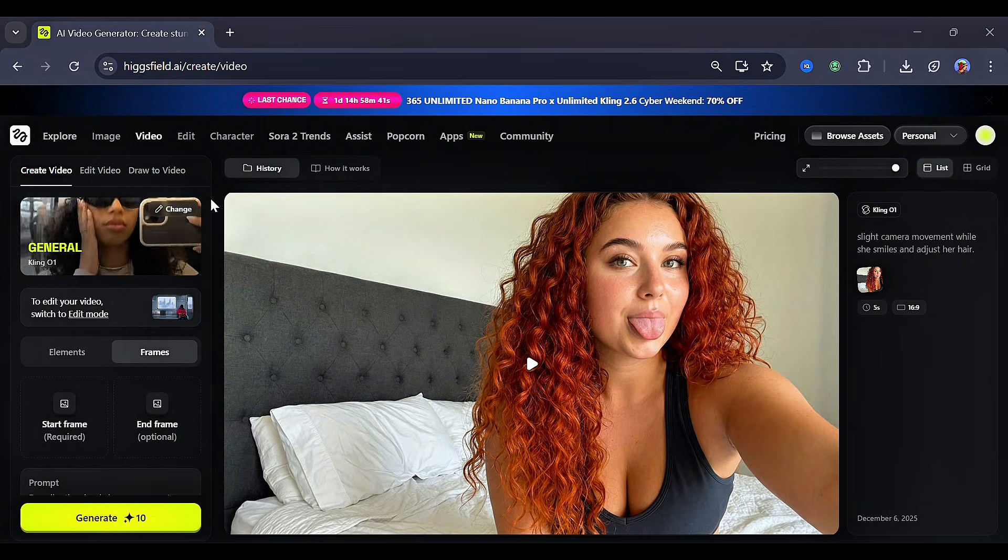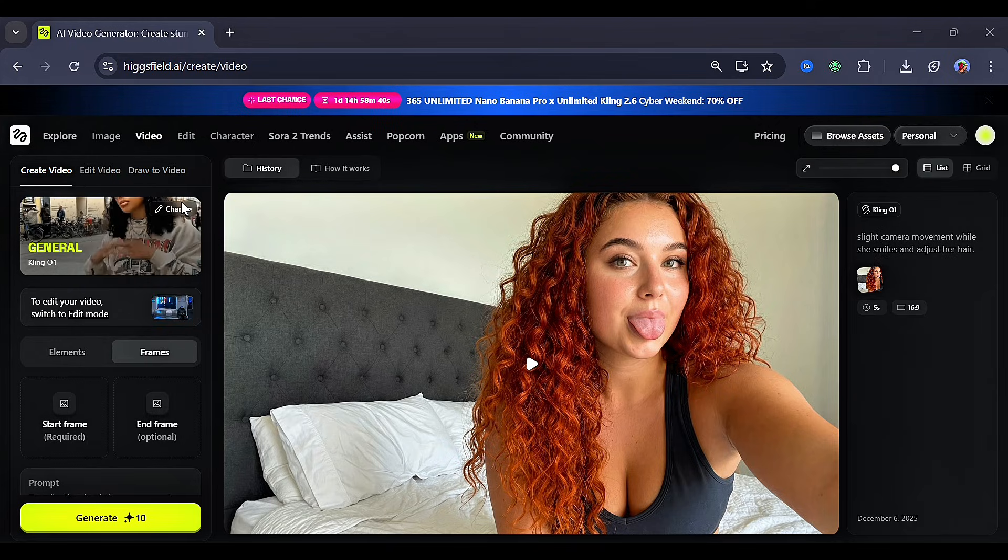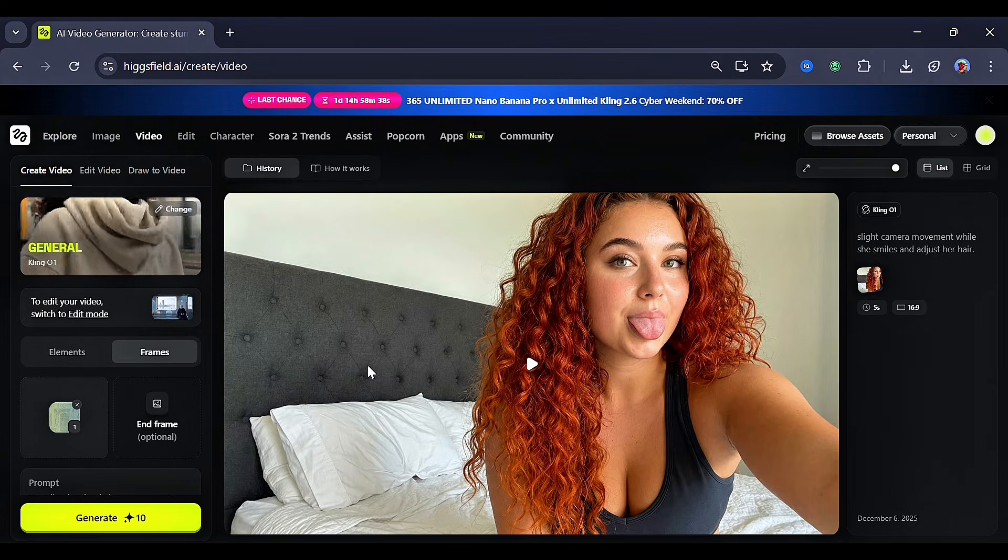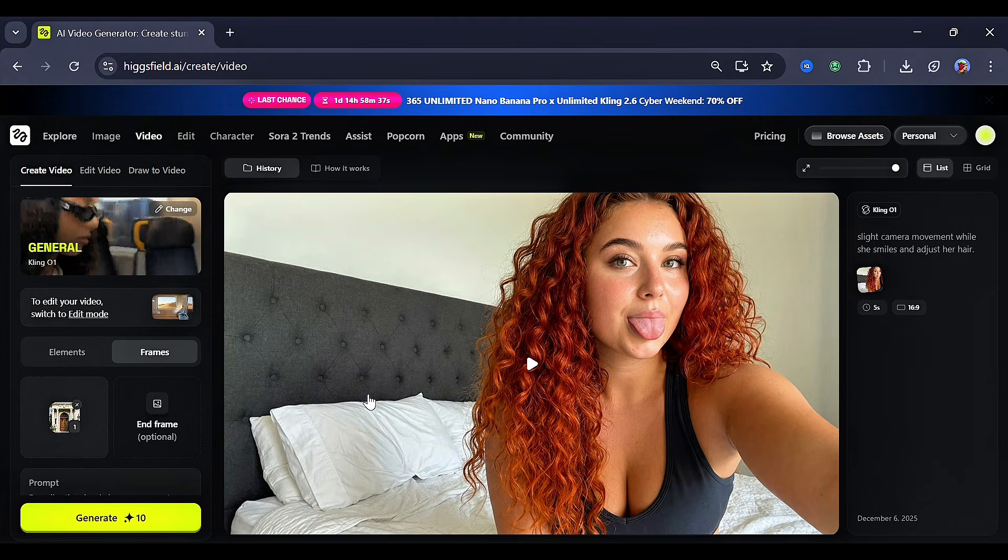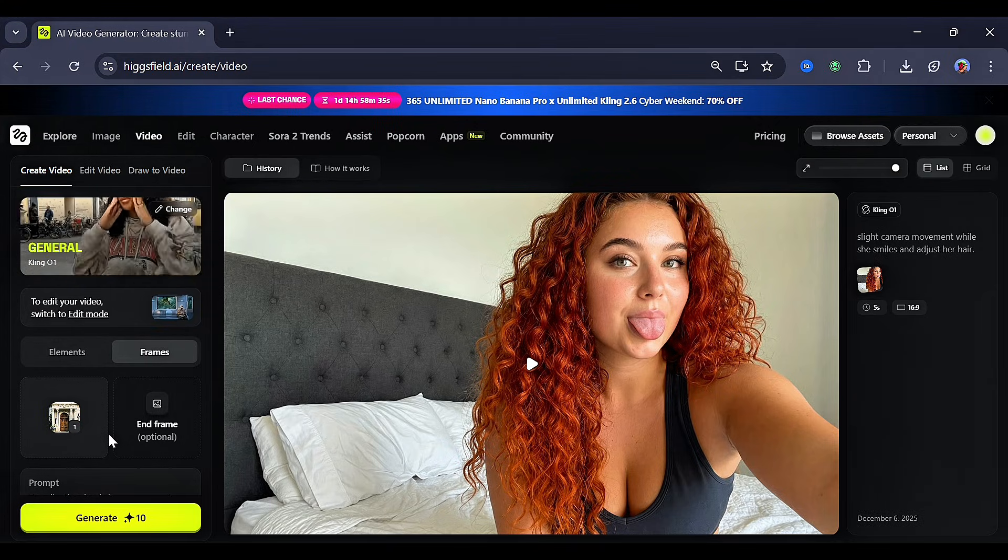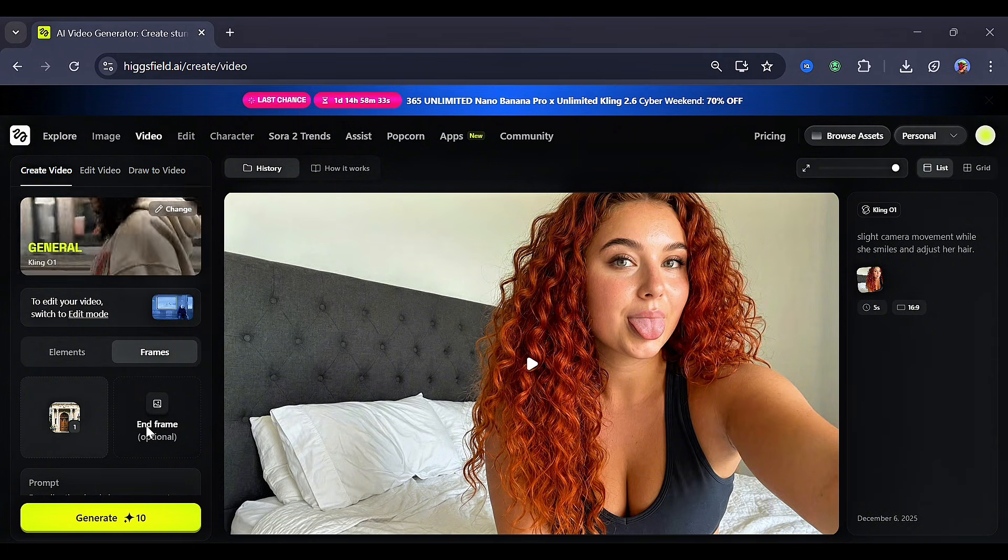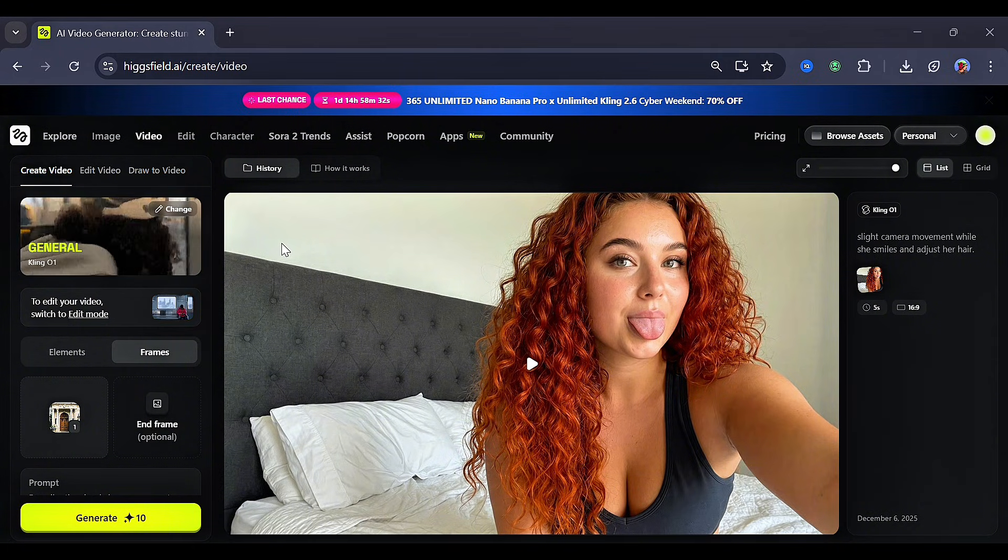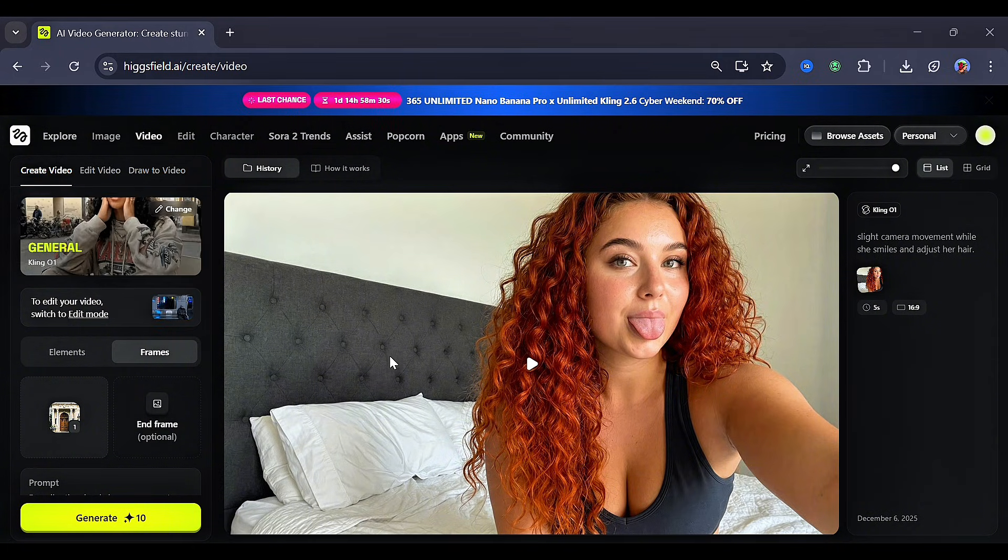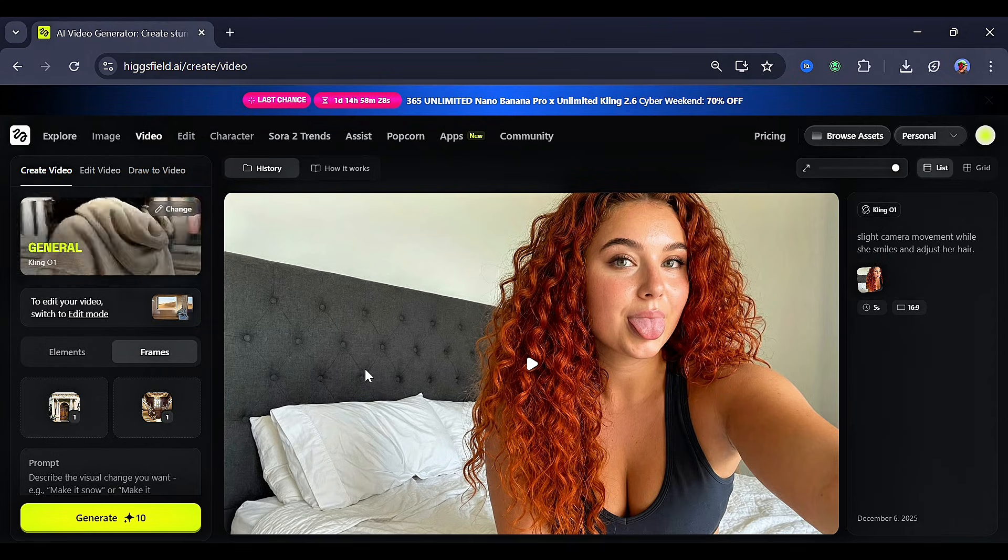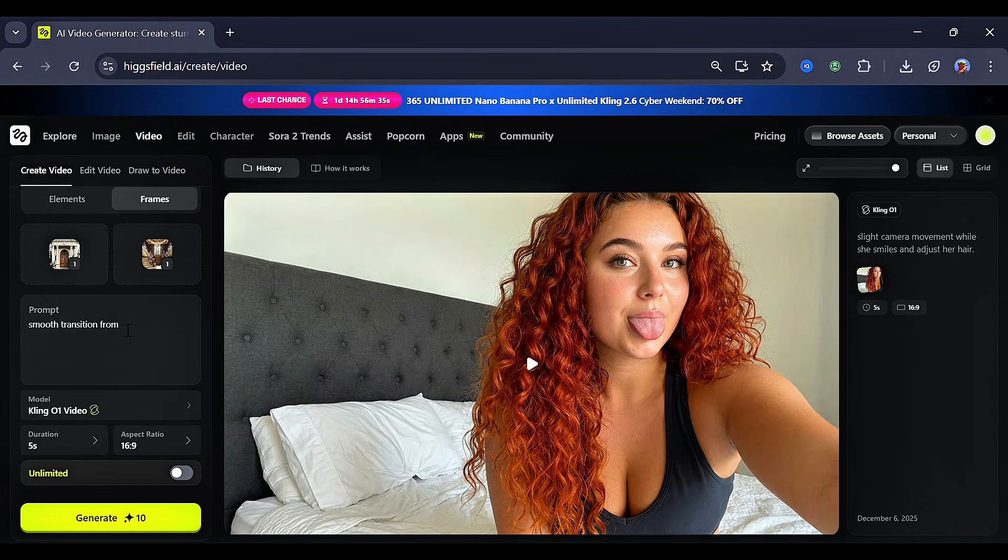As you can see, you can either upload elements, which are multiple images, and for the frames, we really have options for two images, the start frame and the end frame. We already generated two images using Nano Banana, by the way, and then went for this simple prompt and clicked Generate.